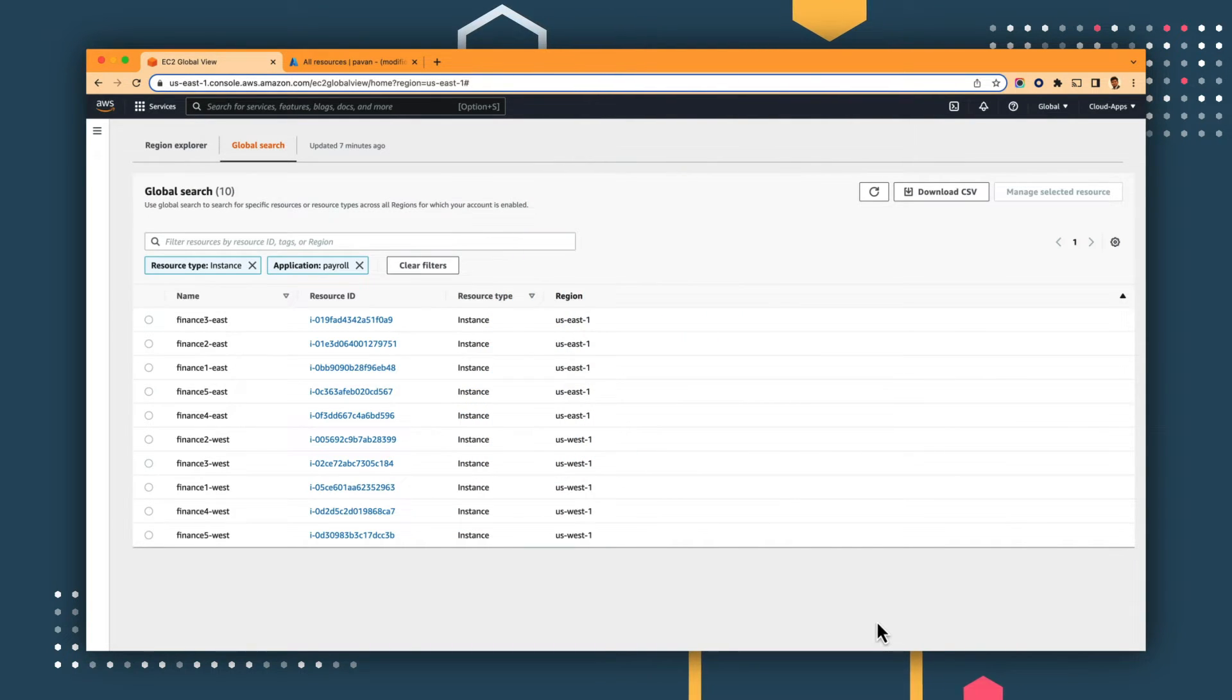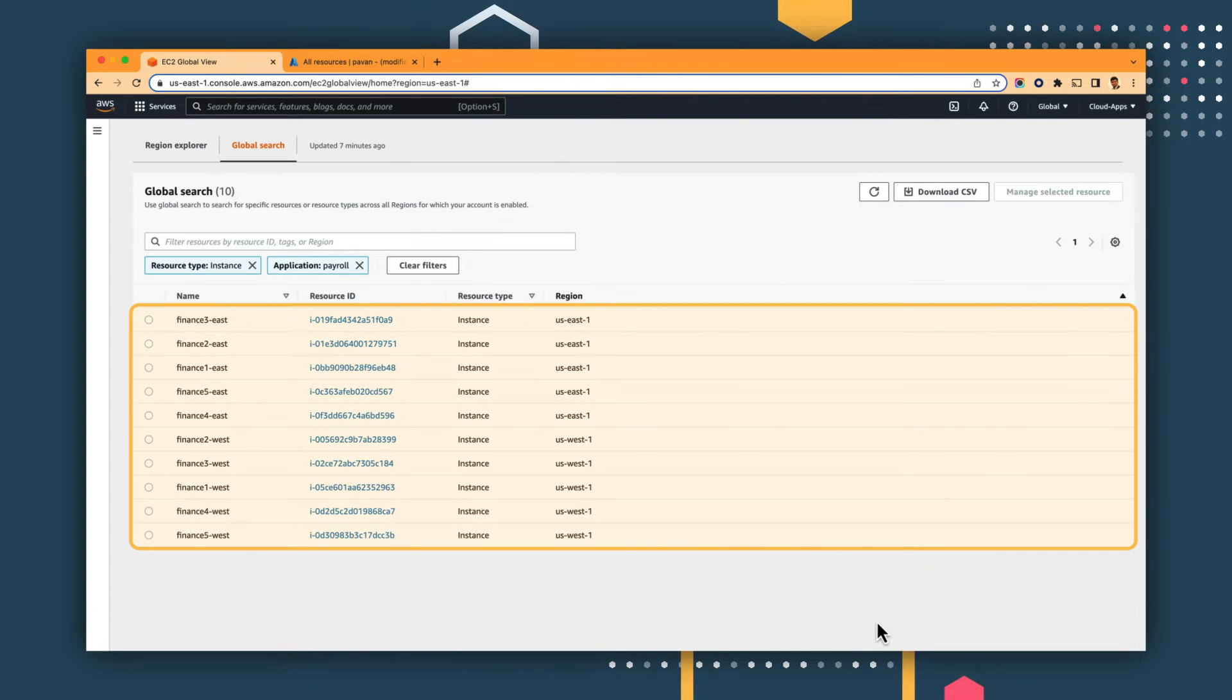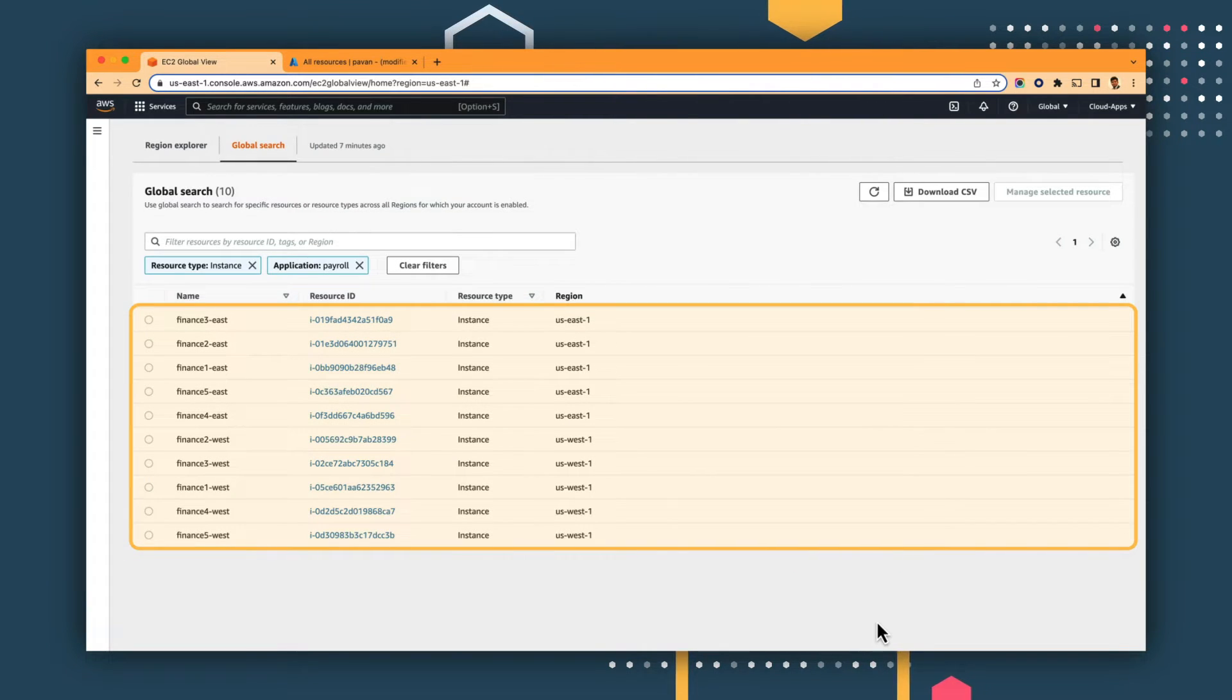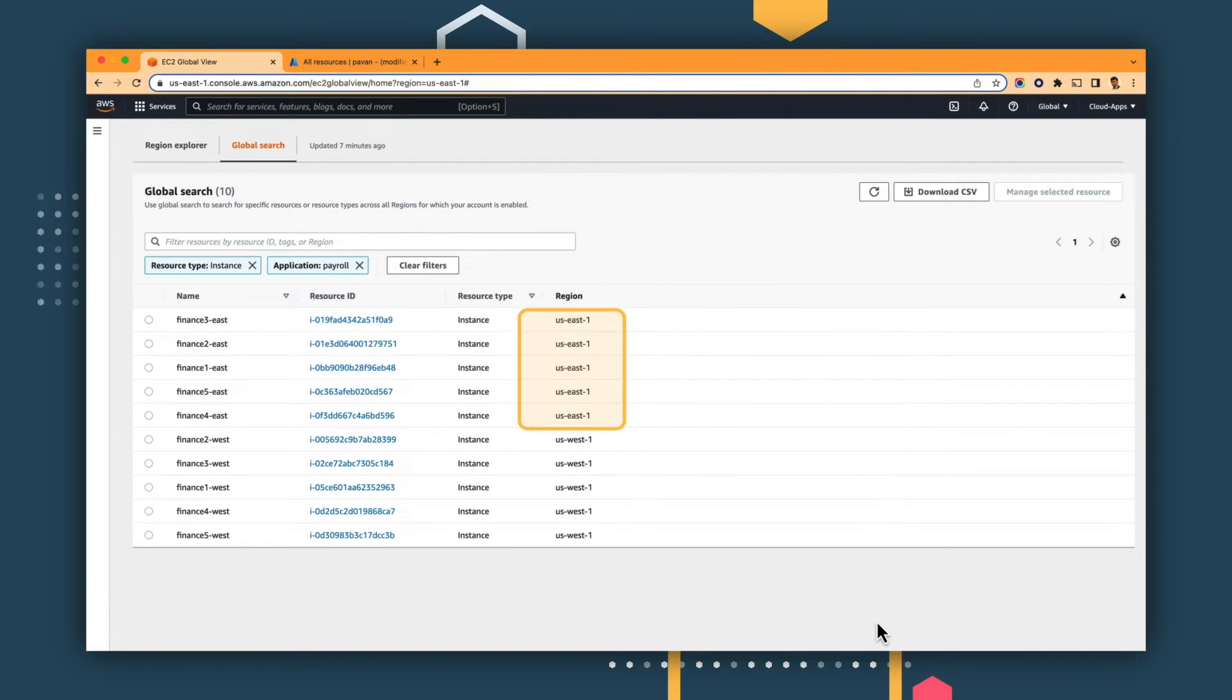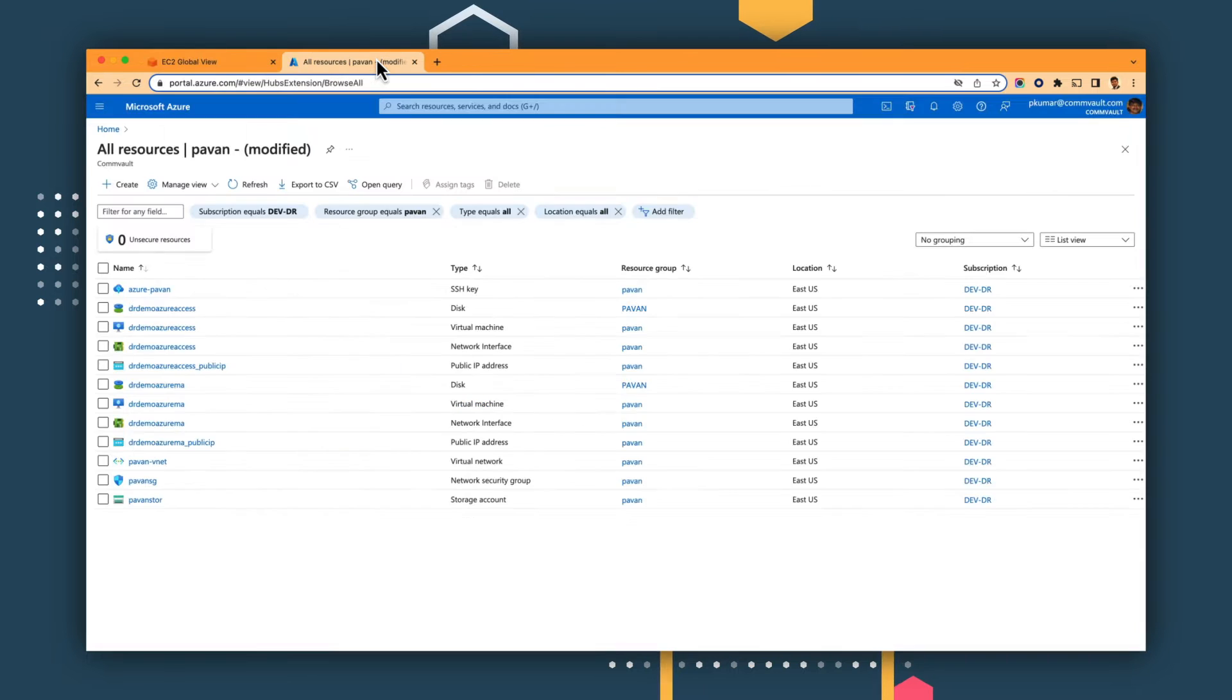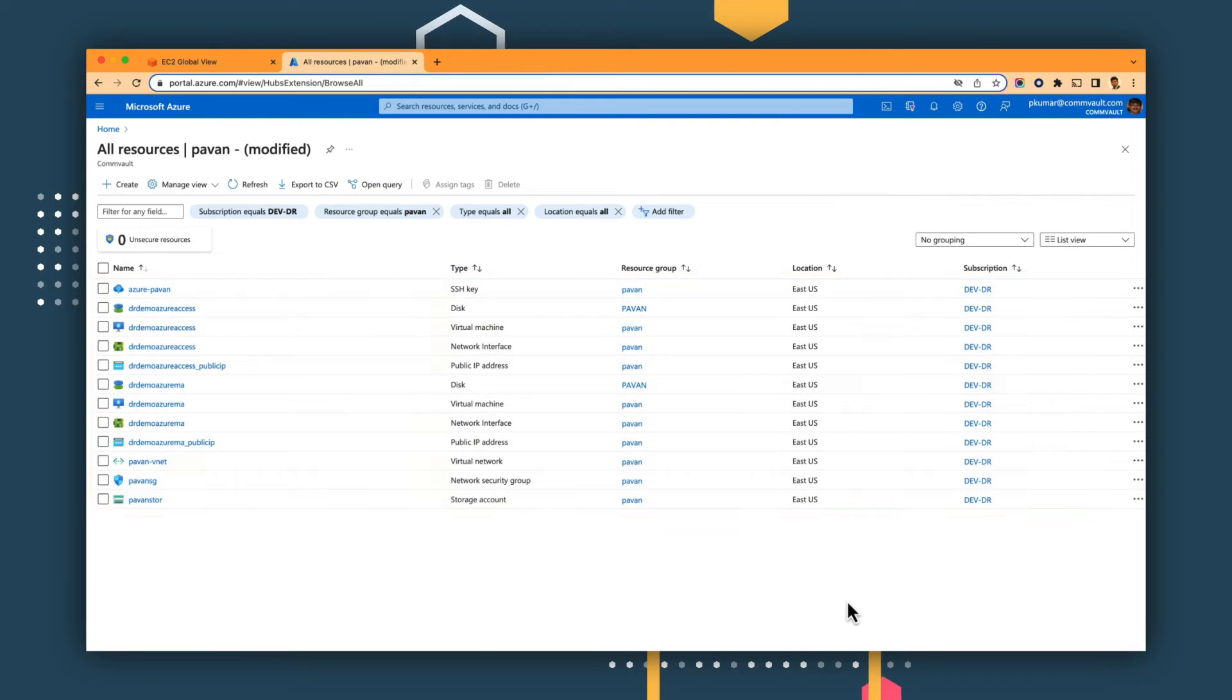Here, our payroll application is hosted on AWS, consisting of 10 virtual machines going into two different AWS regions, east and west. We'll use Azure as our disaster recovery target. We've already created the resources that are required for replicating the workload at our DR target in Azure.